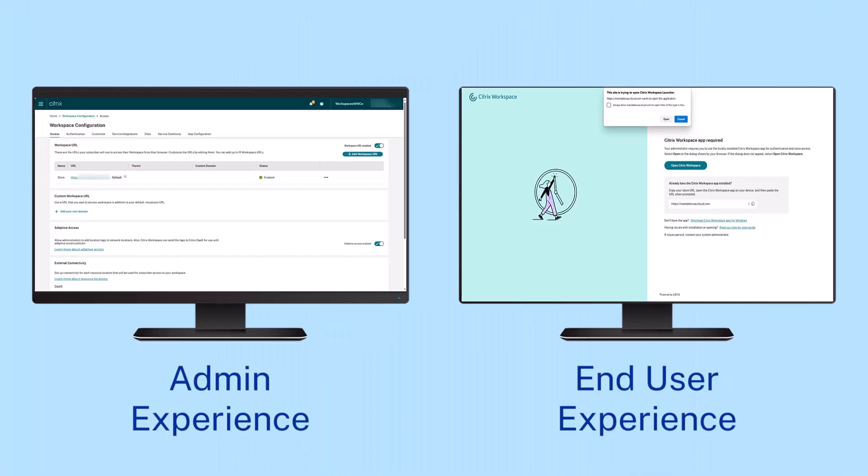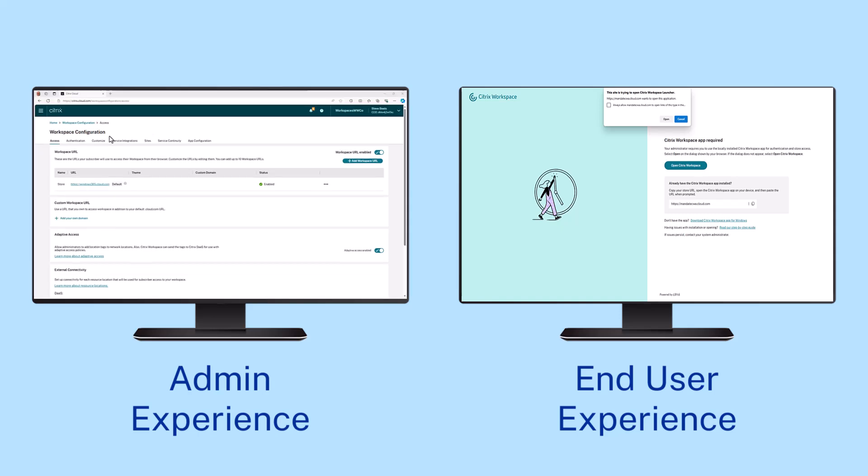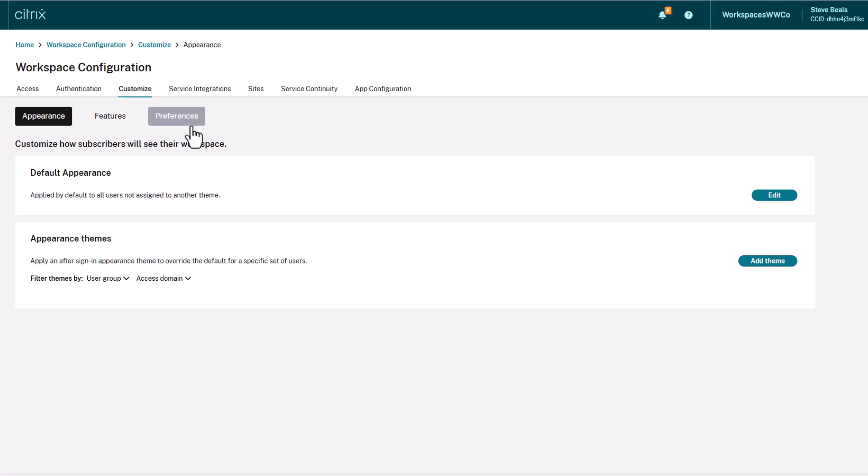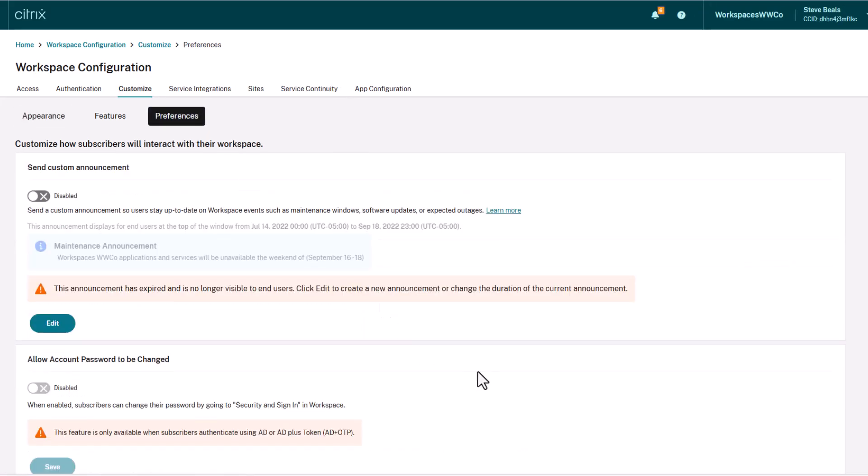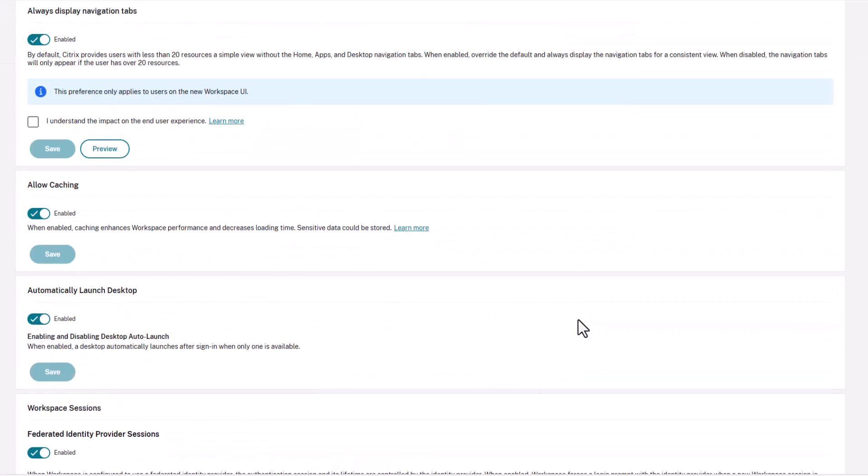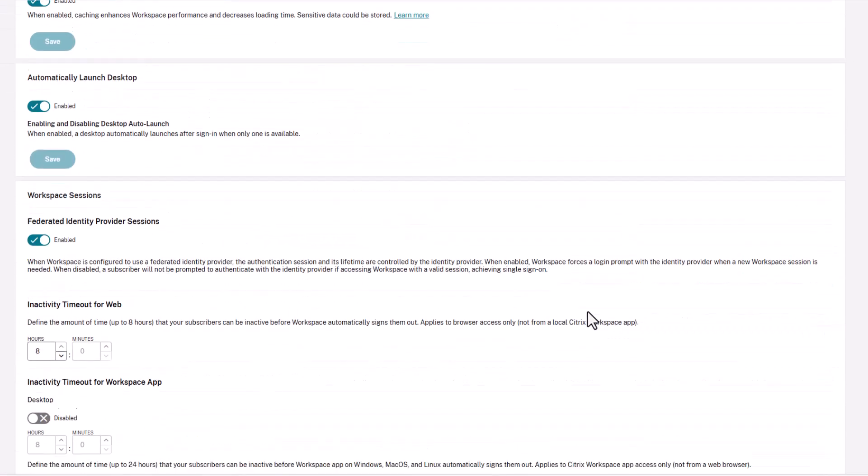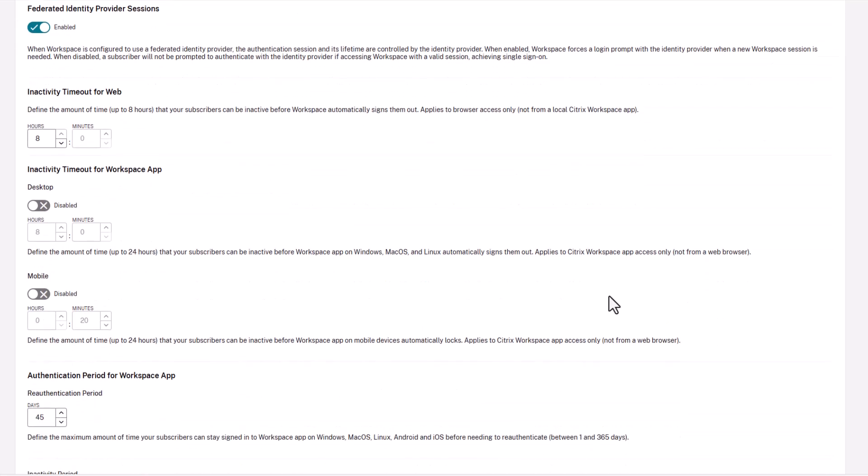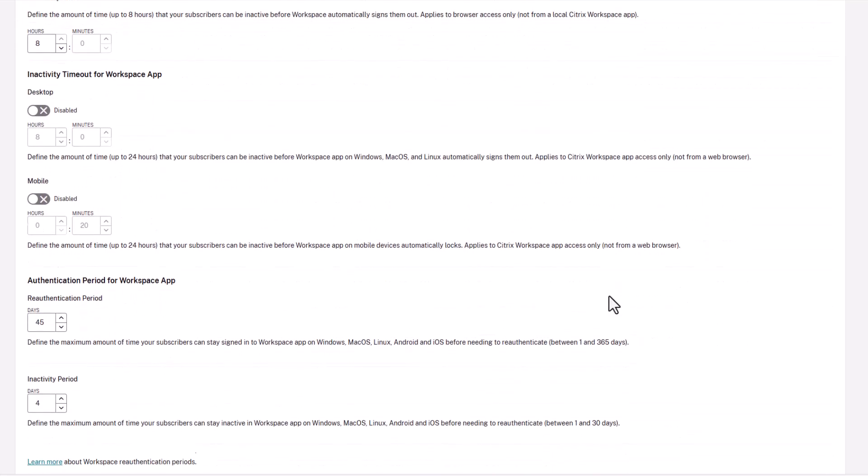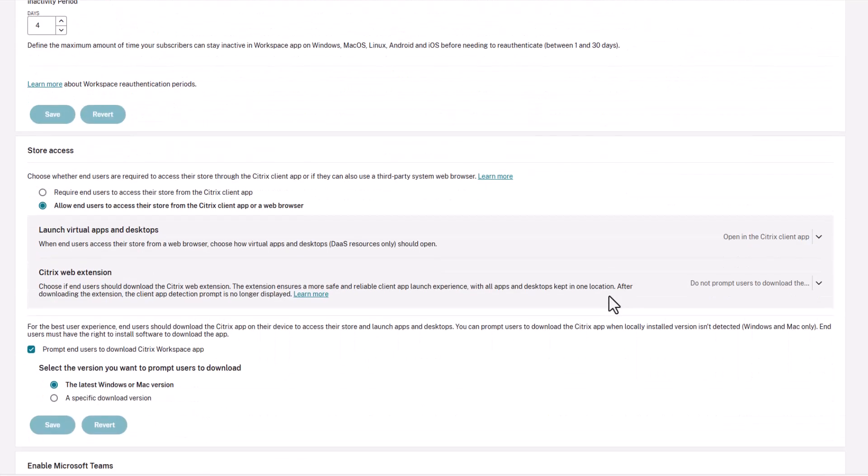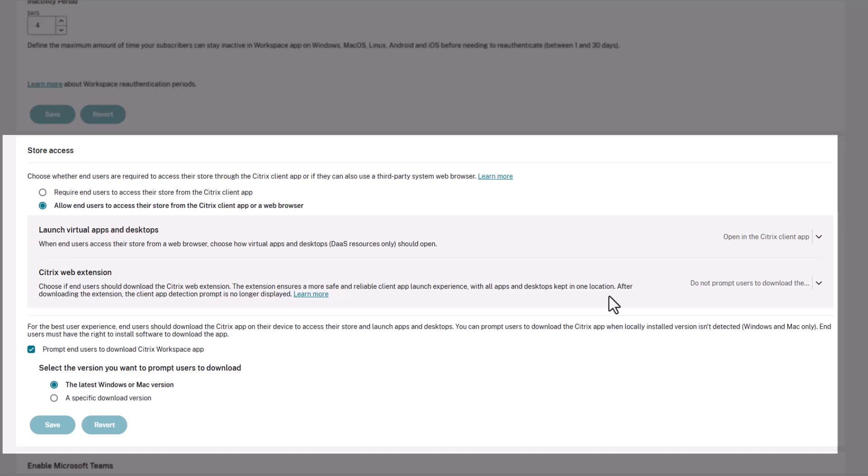Many users today access their Citrix resources over third-party browsers susceptible to vulnerabilities. Using browsers leads to problems like client detection requirements, non-secure ICA downloads, and limited workspace control. This creates a potentially insecure environment and a frustrating end-user experience.